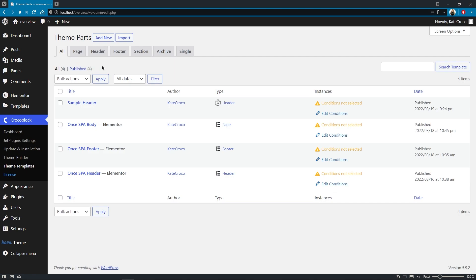And since the Theme Part templates can now be created using two completely different editors, another task that our developers had to accomplish was actually finding a way to set conditions for the templates to apply in this or that part of the website.